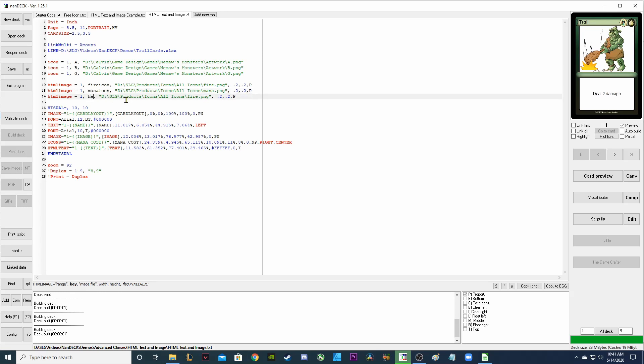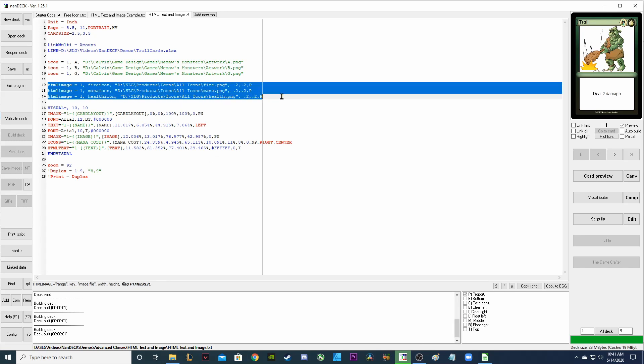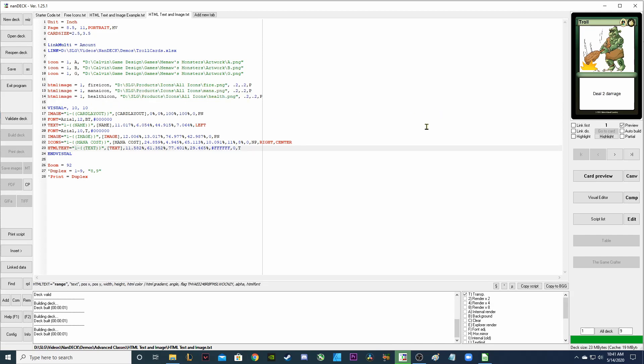I'm also going to add a health icon. Now I have all three of my images that I'm going to use, my HTML images that I'm going to use with my HTML text.